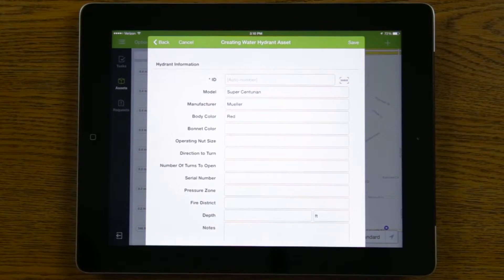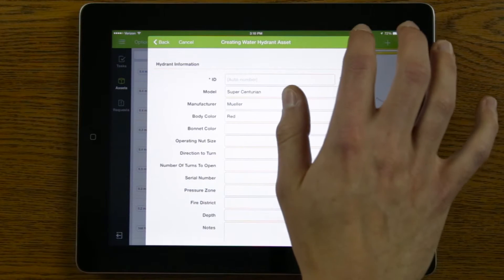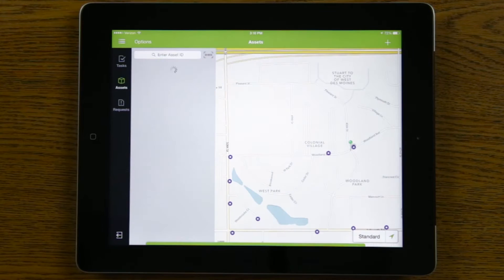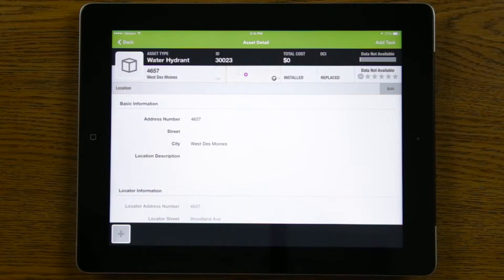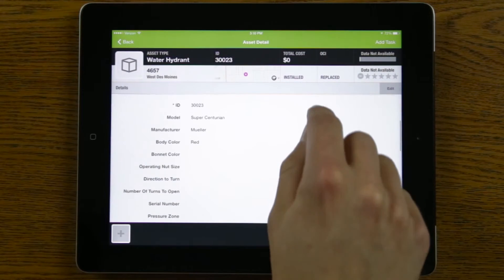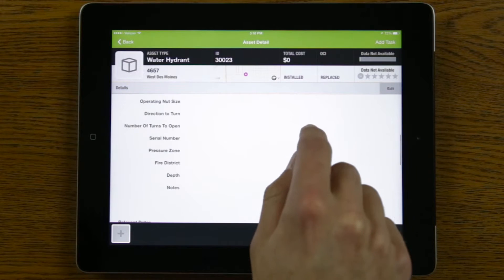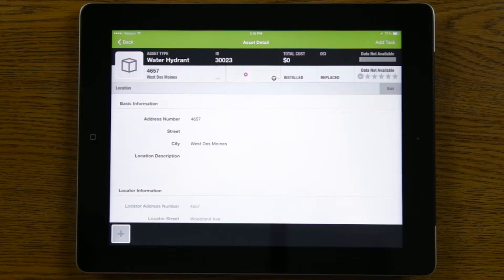Once I've filled out all the pertinent information at the time of creating the asset, I just go ahead and hit the save button. Once saved, it takes me to the asset detail screen, and this asset has now been added into the Cartograph system. From here I can review all the information and details I previously filled out.